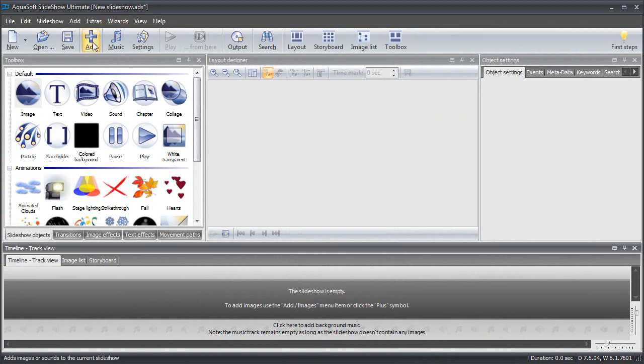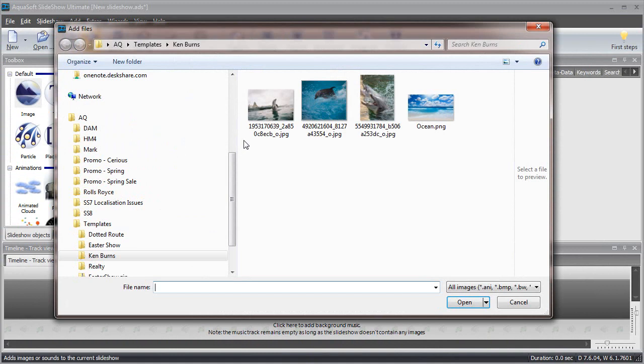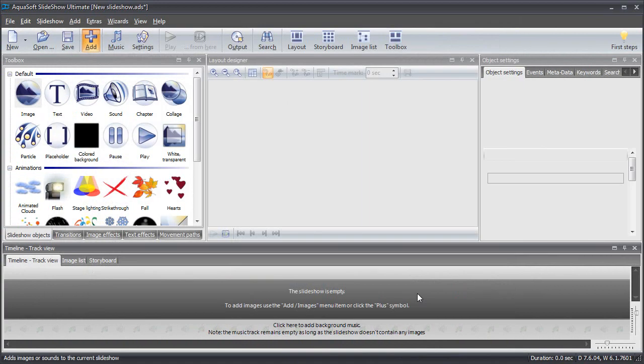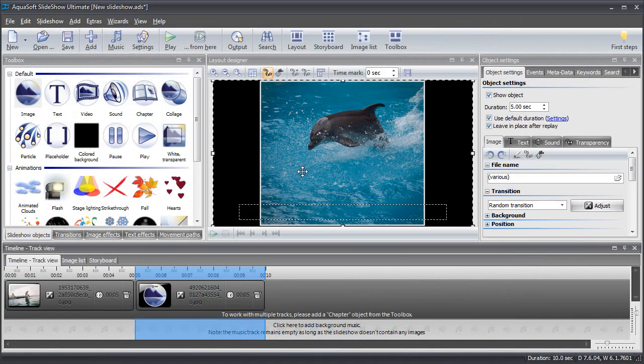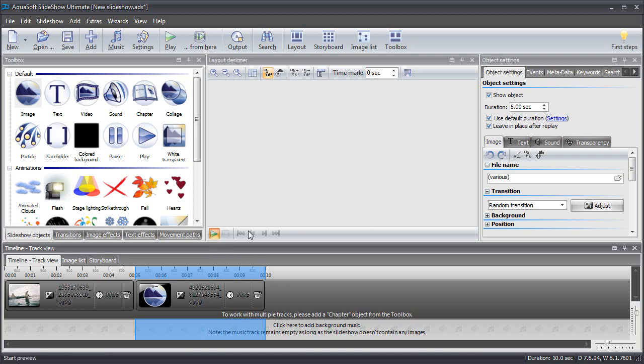Click on the Add icon and select one or more image files. The photos are now added and a random default transition effect is applied right away. This already allows you to play your slideshow at this point if you like.